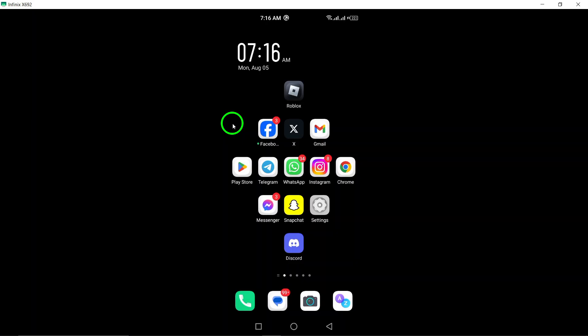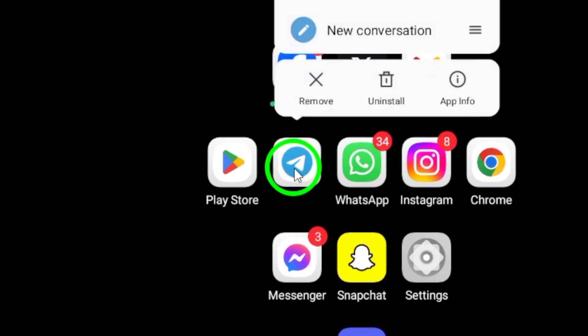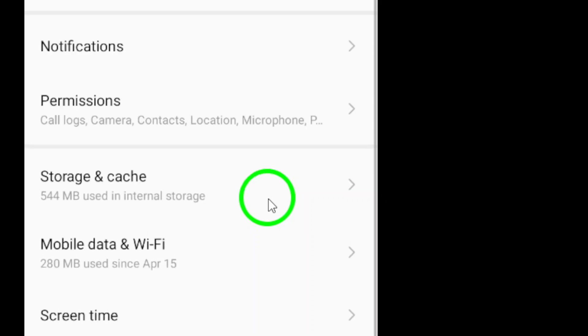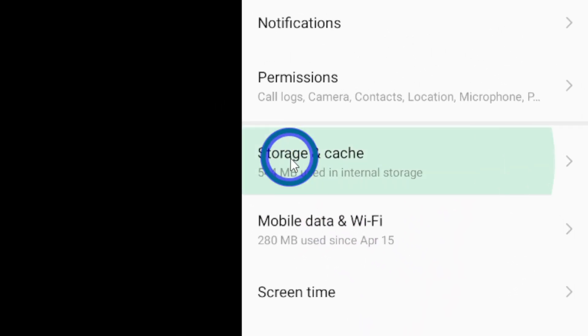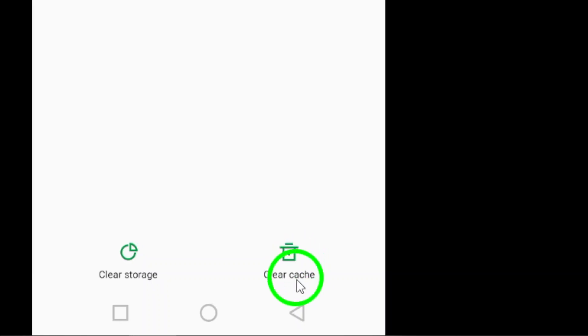First, clear your cache. Go to Telegram settings, select data and storage, then storage usage, and tap clear cache. This simple step can free up valuable space and boost performance.